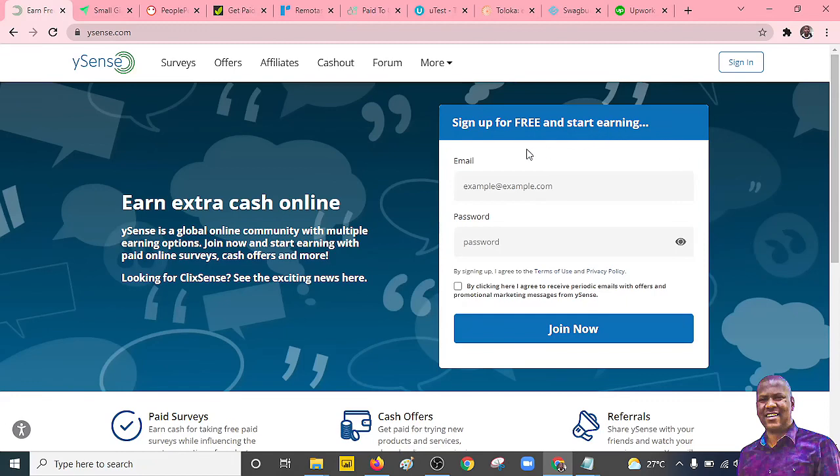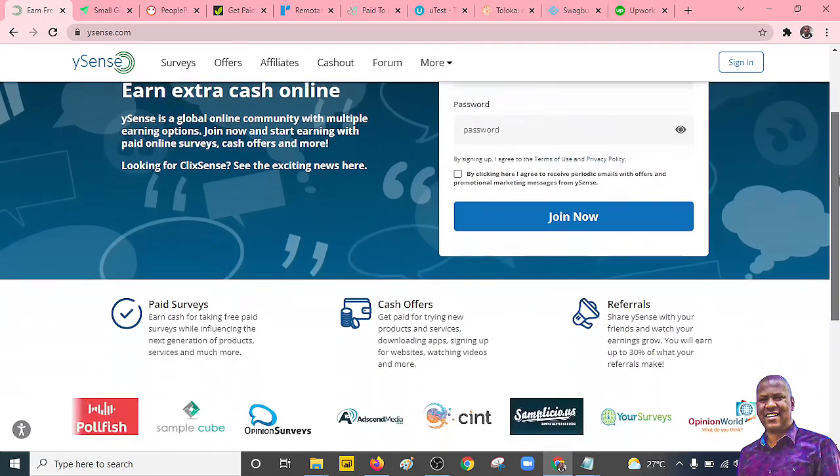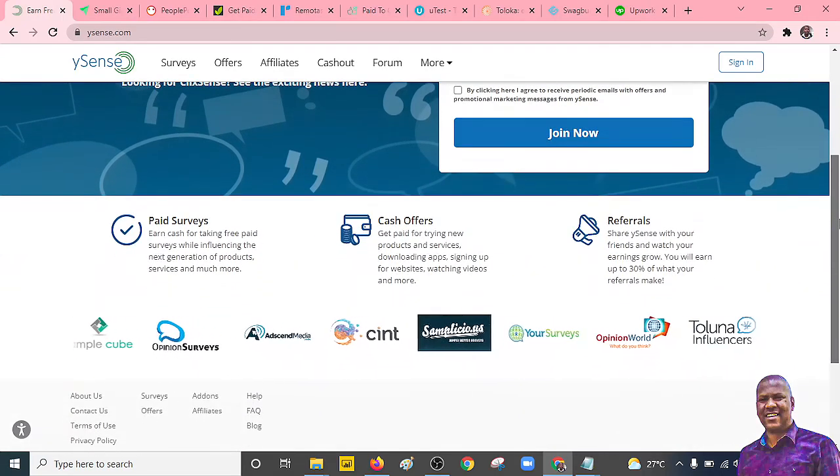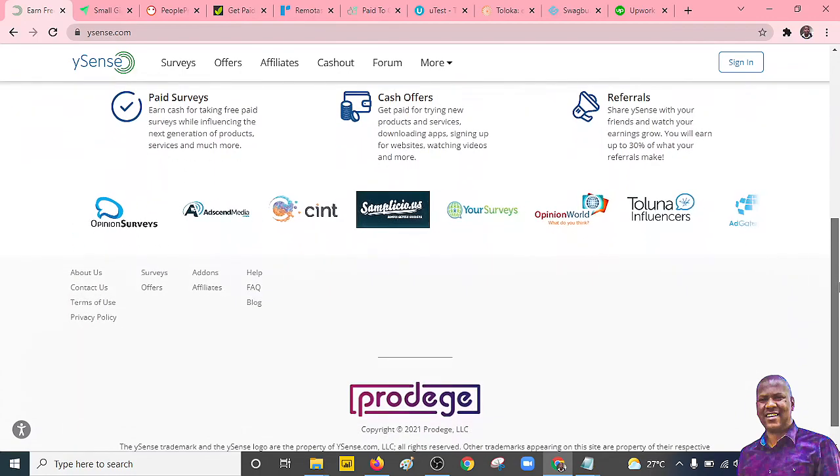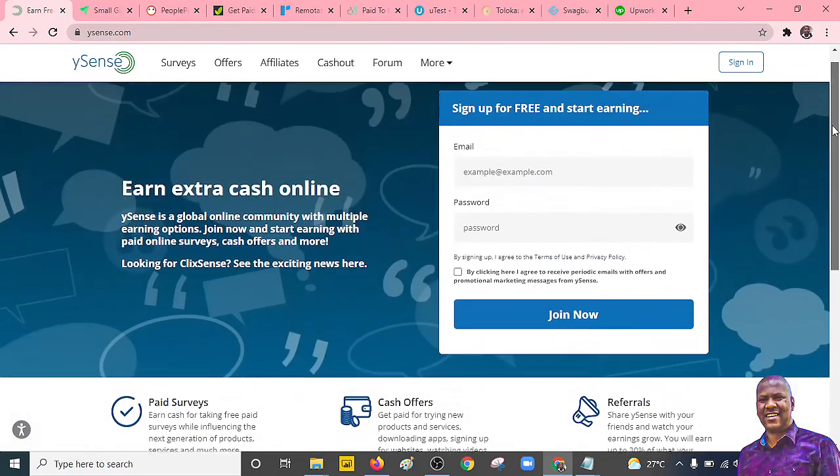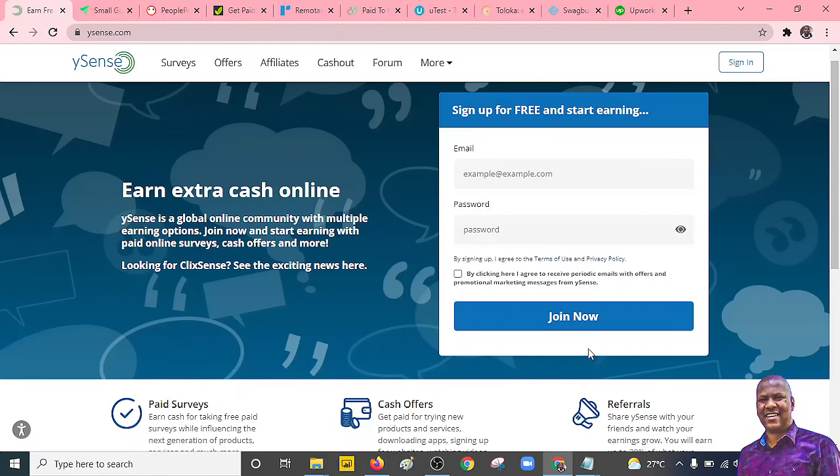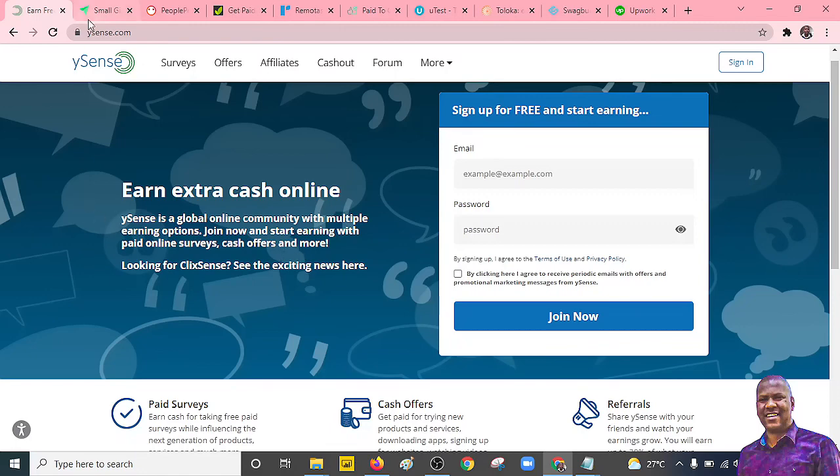So the first platform that you can take a look at is actually the Ysense.com. As you can see, they offer different options such as paid surveys. Ysense is a global online community with multiple earning options. So you can always join them. All you need is just to sign up. Remember I have shared all these particular links within the description. So you can click and visit and sign up and then see the kind of options that you have. I know they have different offers that you can always look at so that you make money.